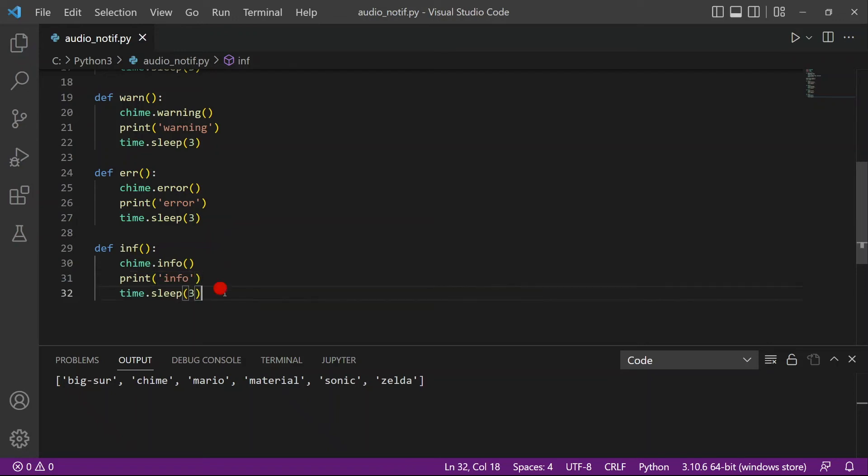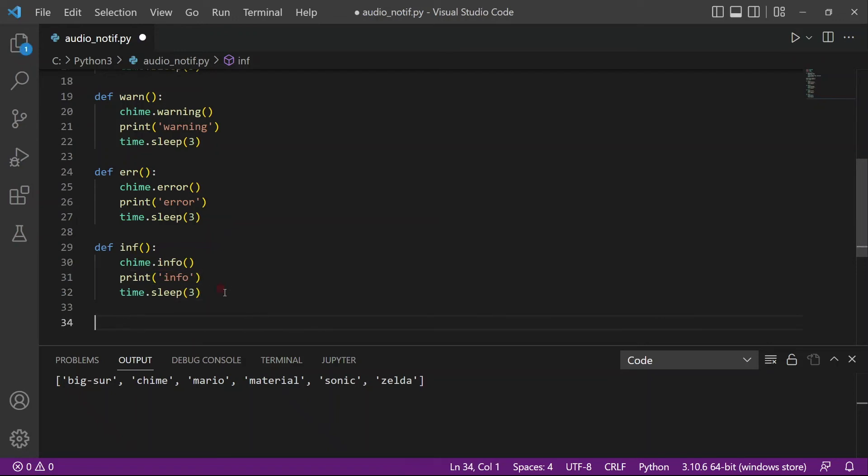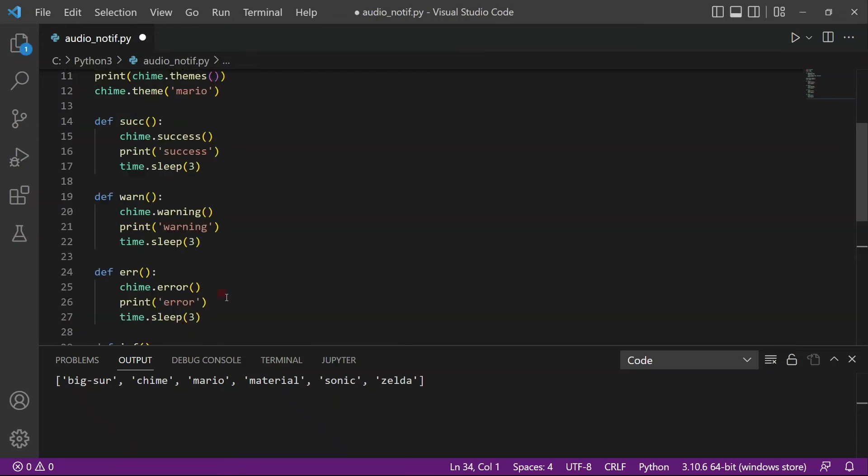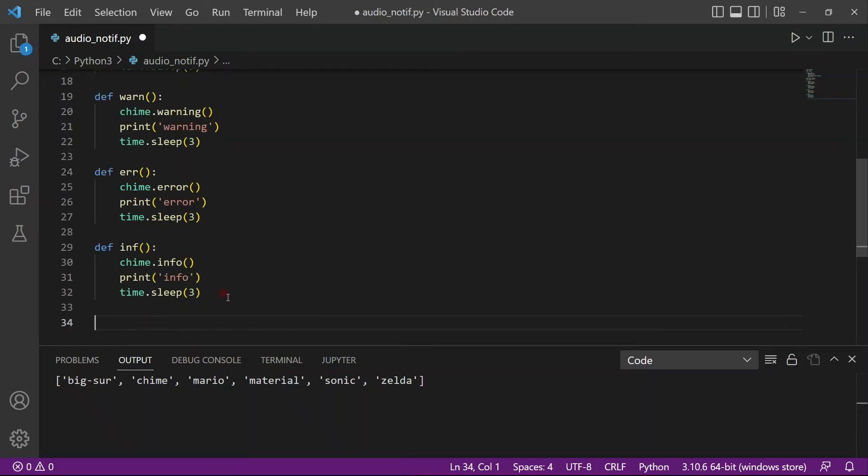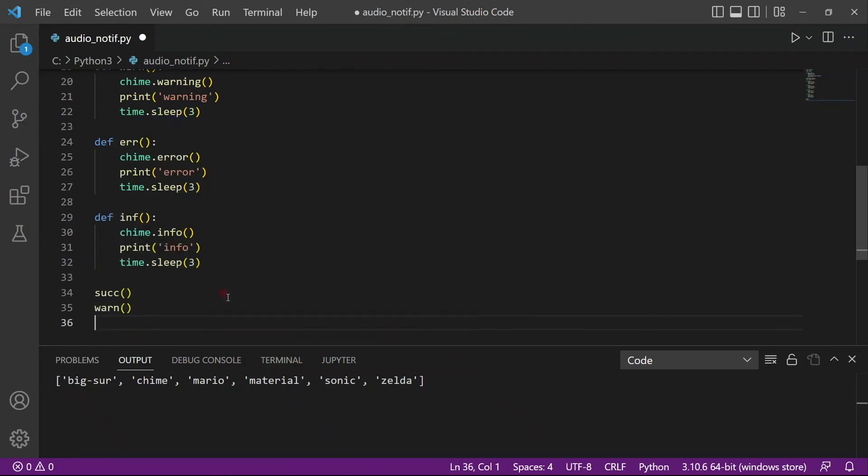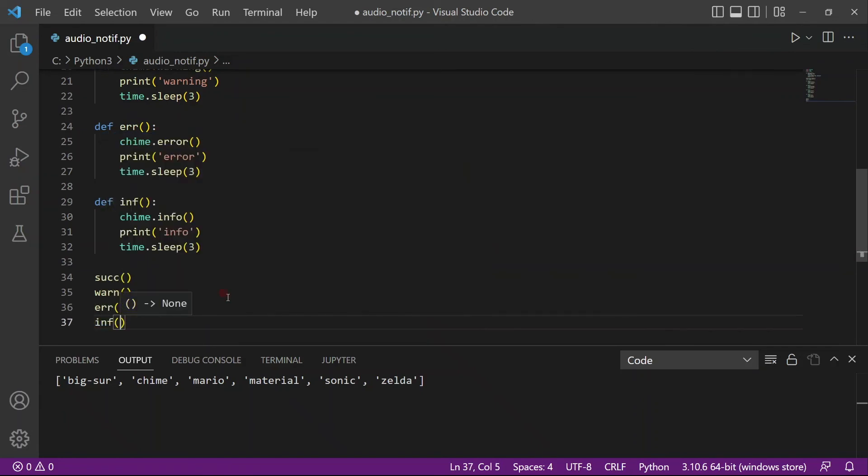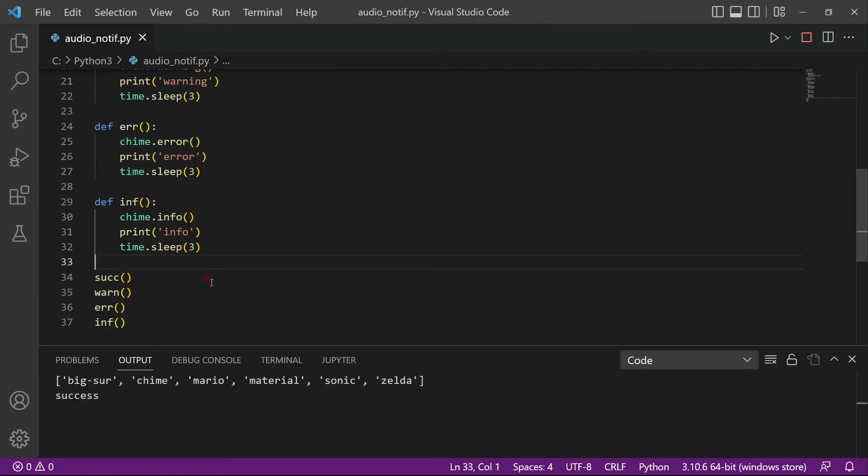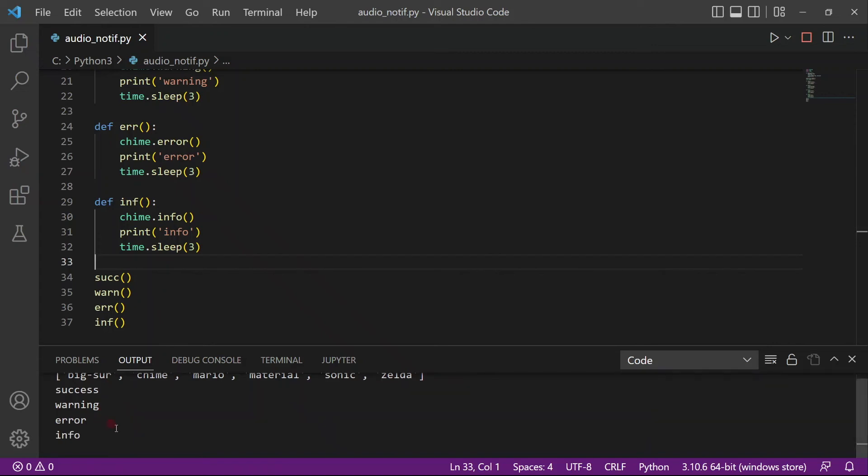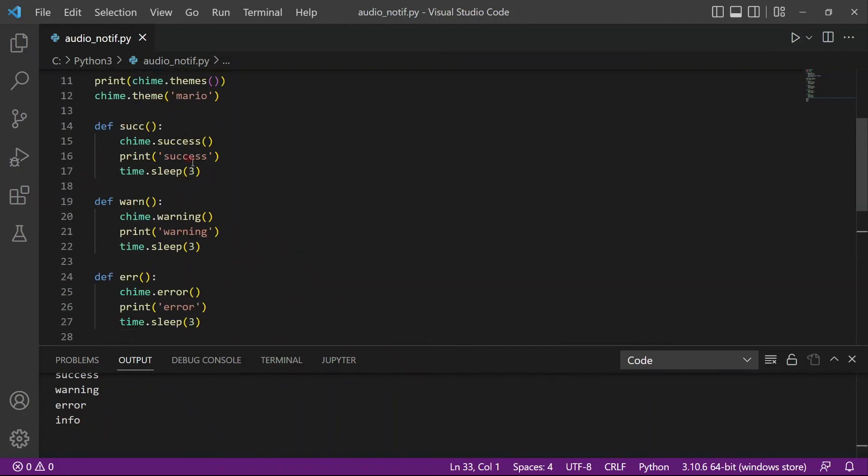And then I'll call in all the functions. So the first function is success, and then warning, error, and information. And yeah, so this is all your sounds. Let's just run it. So that's success. That is warning. That's error and that's info. So you can see that if you have played the game Mario, you'll probably recognize those sounds.